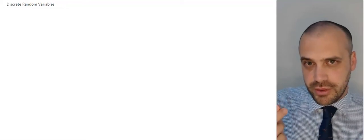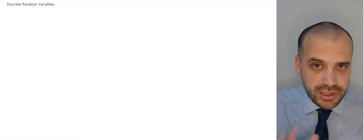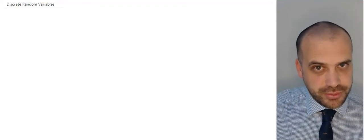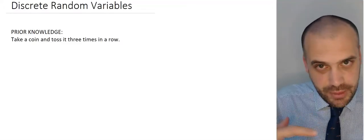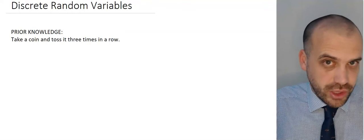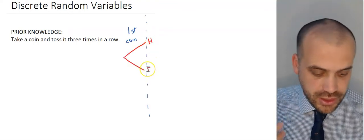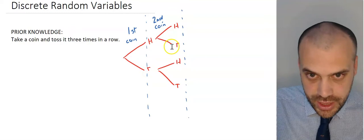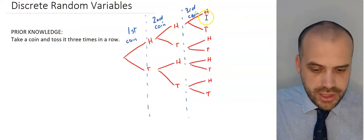We're talking about discrete random variables. This is something you've actually done before. Let's take a coin and toss it three times in a row. When you do this, we can show what's happening with a tree diagram. The first coin can be heads or tails, the second coin can be heads or tails, and the third coin can be heads or tails.